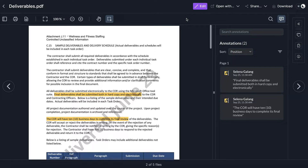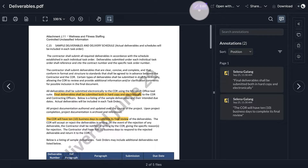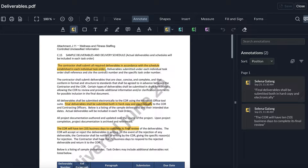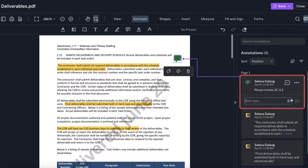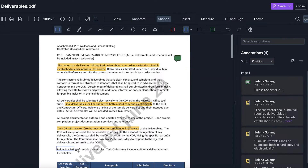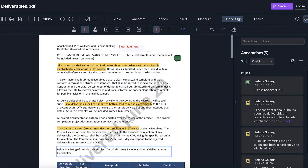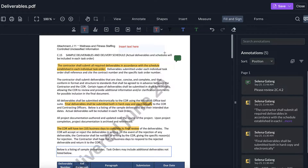To add new annotations, simply select Edit in the top right corner and choose from Highlights, Sticky Notes, Shapes, Signatures, Text Boxes, and much more.